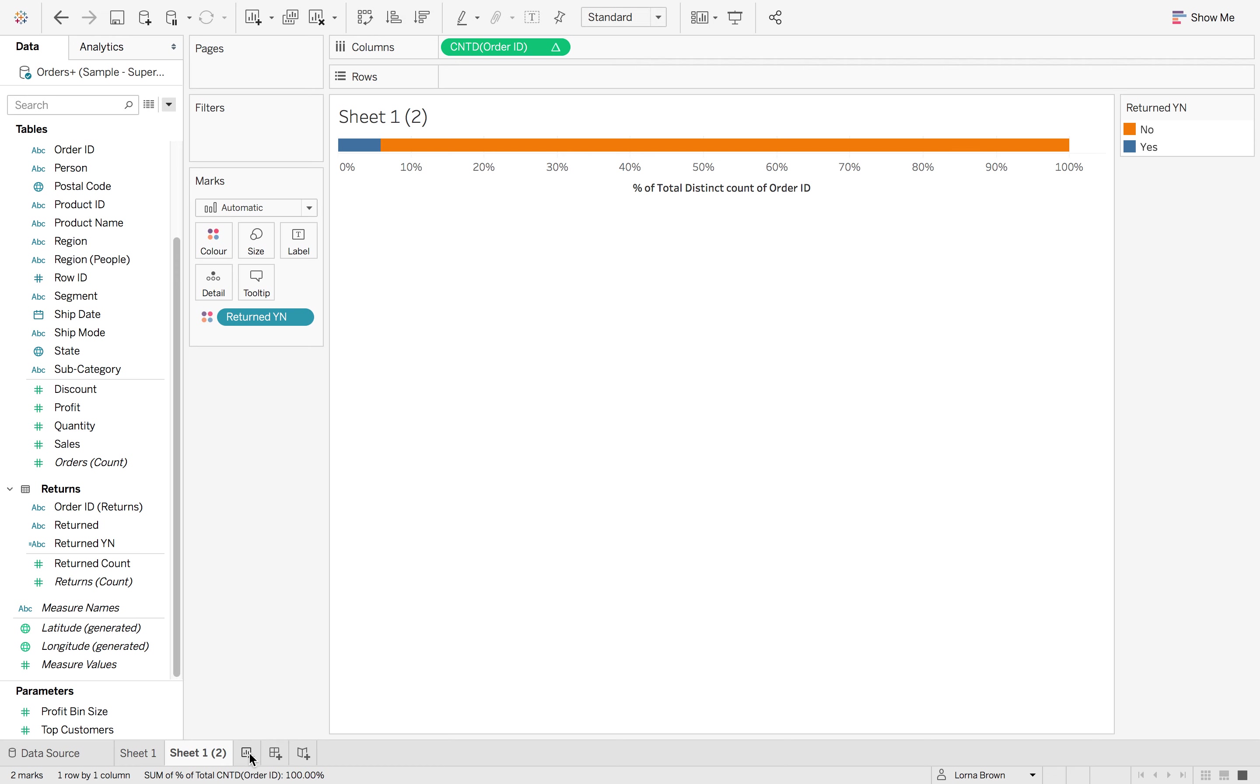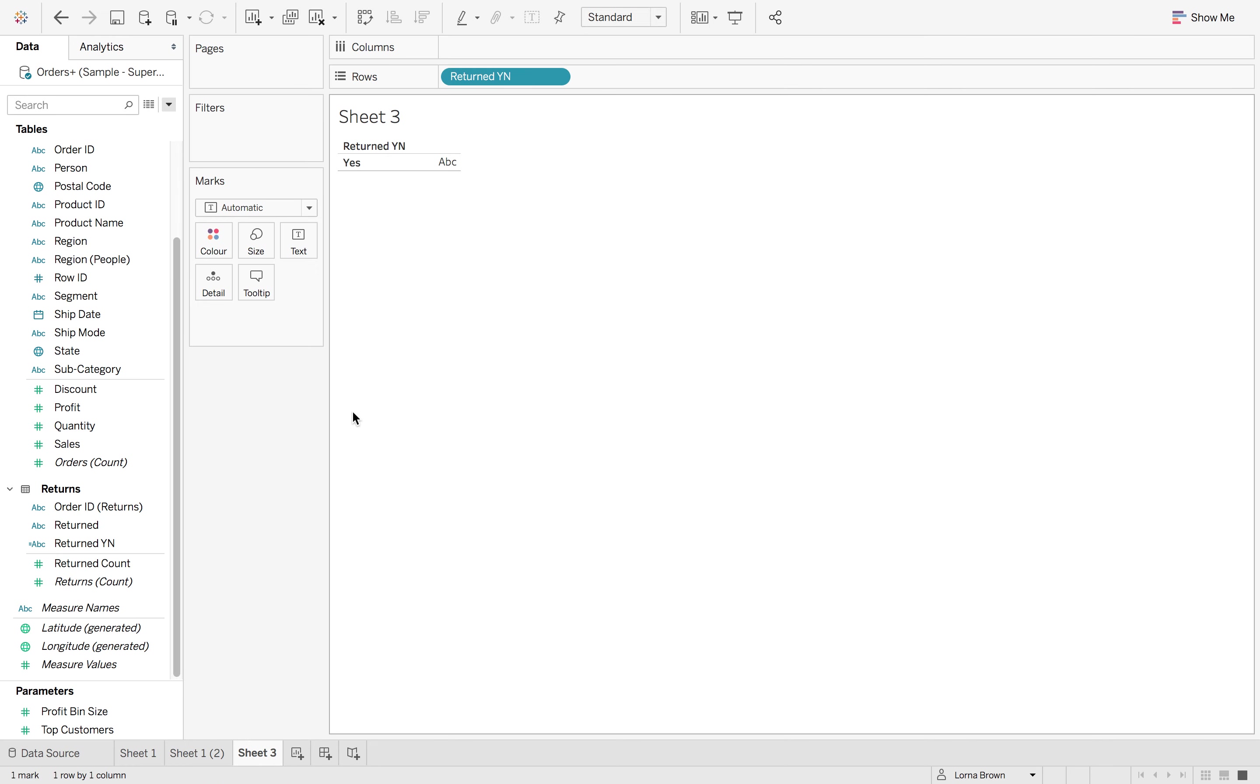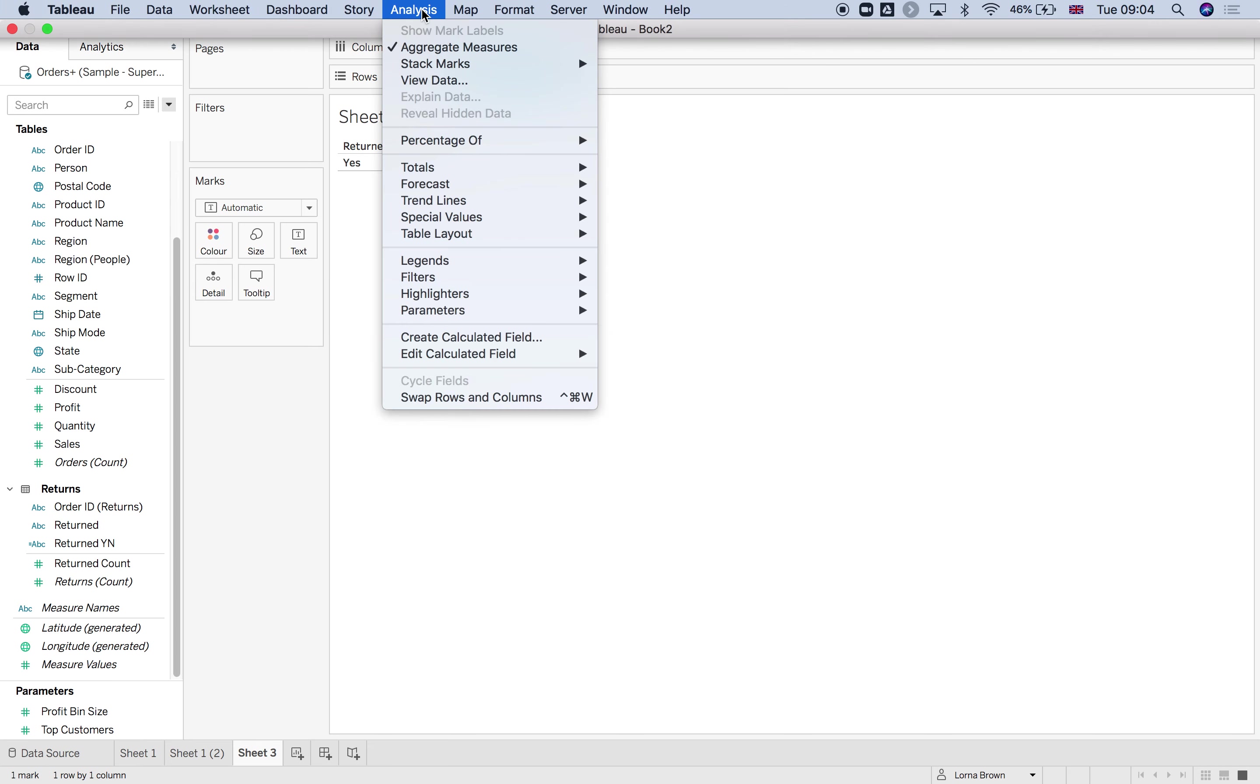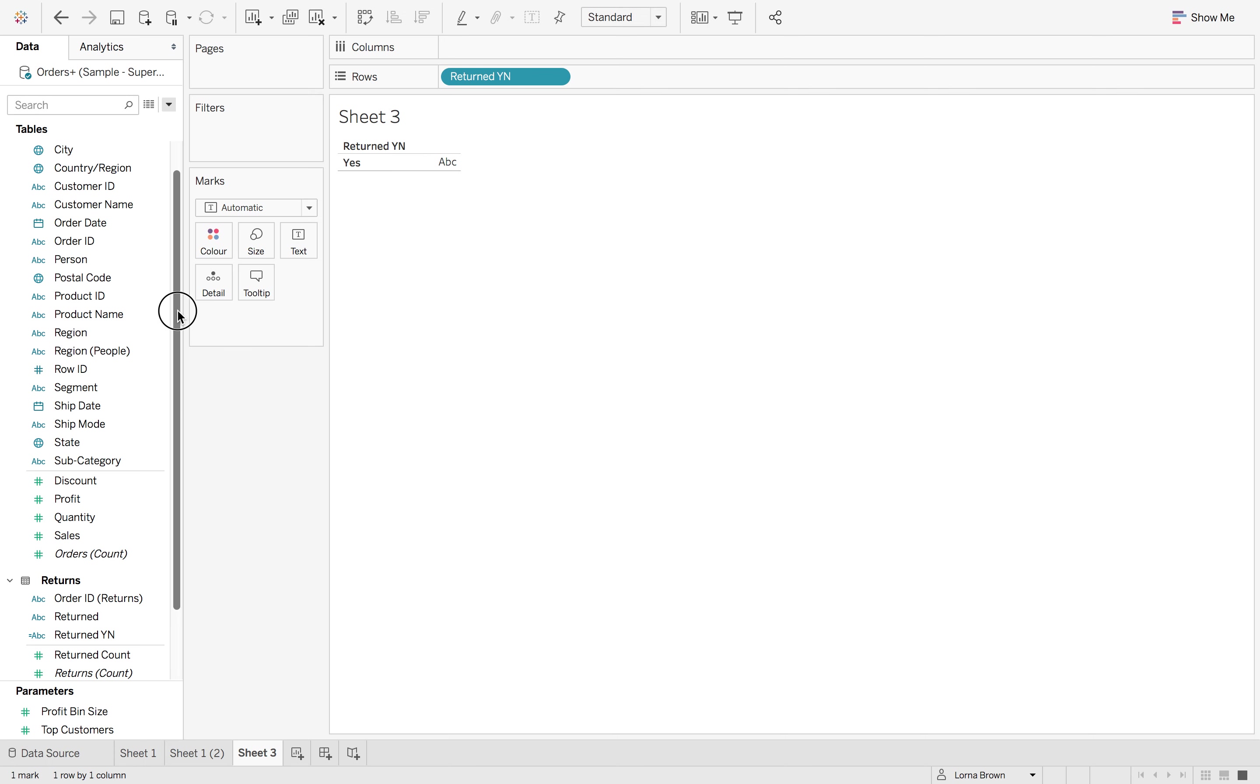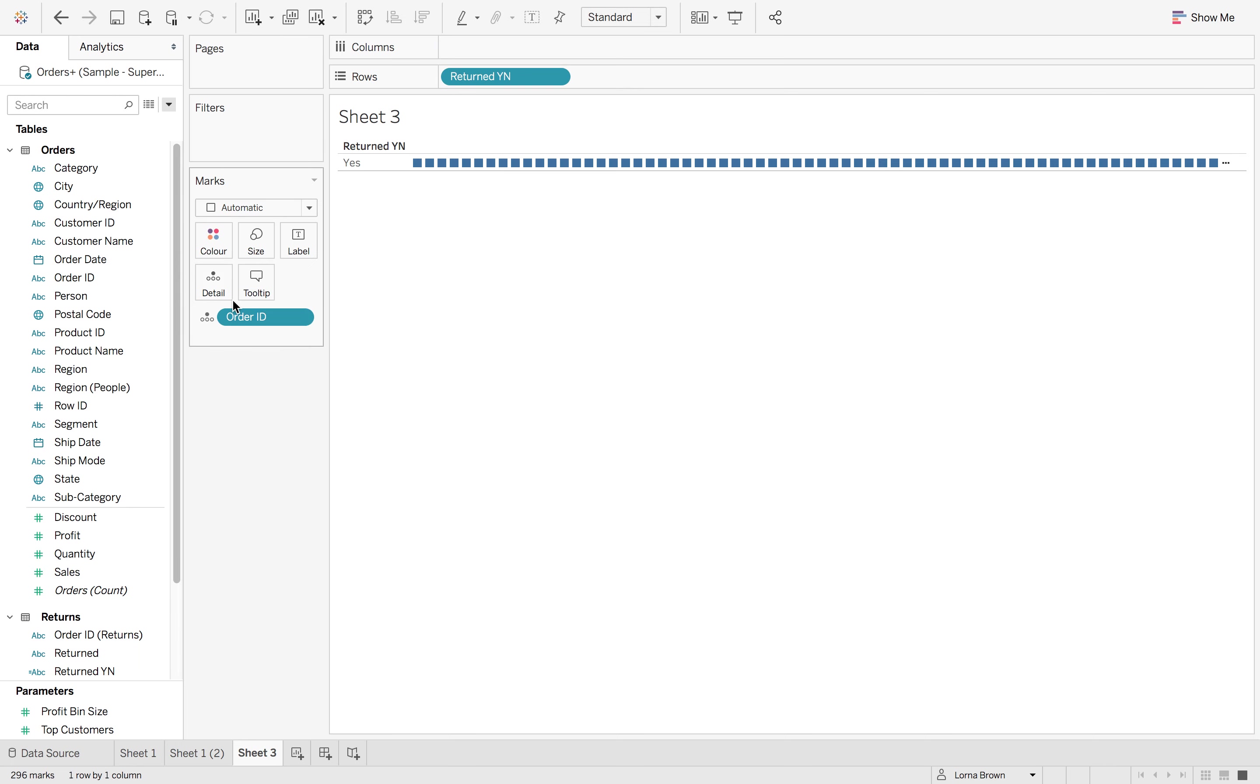But if I go to a new sheet and just drag in that yes no returned, it's only going to return yes. And if I also go to analysis, table layout, show empty rows, it's still only returning yes because it doesn't have the relationship on the view. So for me to use that calculation, I would need to have order ID in the view.